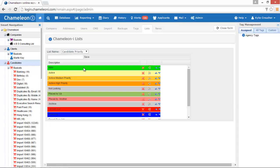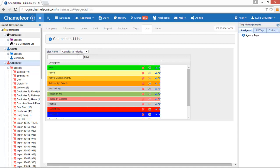For our example here we will choose the candidate priority. The priorities displayed here are current candidate priorities and their colors. We will enter a new priority. Let's name it Priority 1 and then press save.